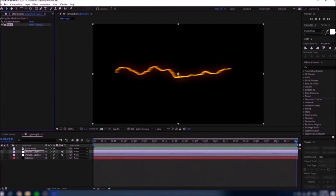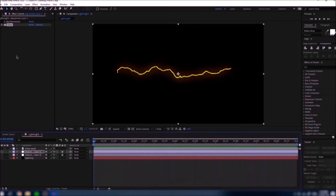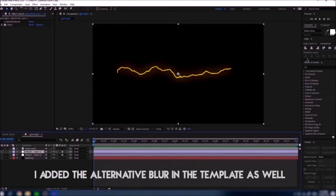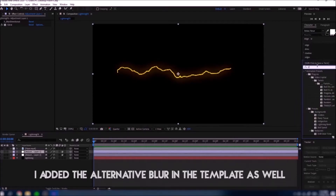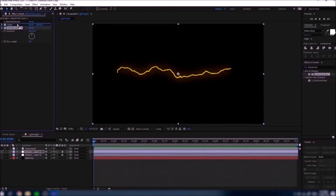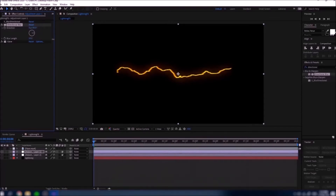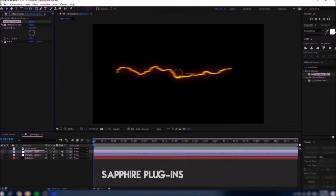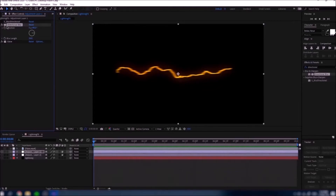Instead of the Directional Blur plugin, you can go to Effects and Presets, type in Directional Blur, and add that in. Make sure it's on top of Glow, set the direction to 90 degrees, and you can change the Blur Length — it has a similar effect to the Sapphire Directional Blur plugin. So for this tutorial I'll just use the plugin's directional blur, but you can use the alternative method if you prefer.